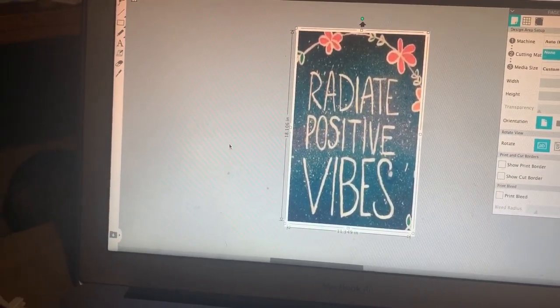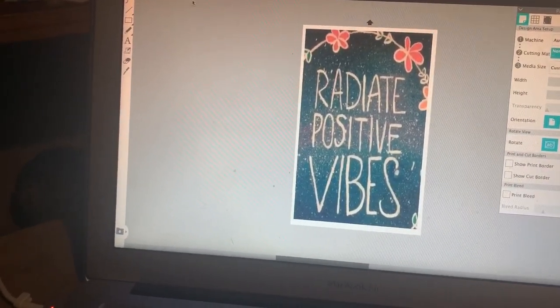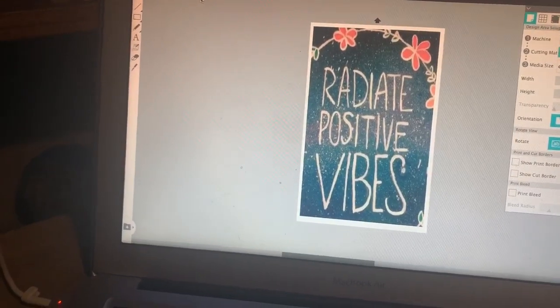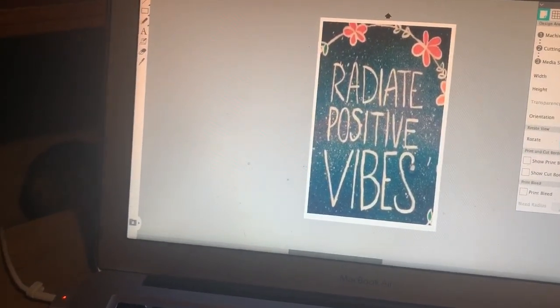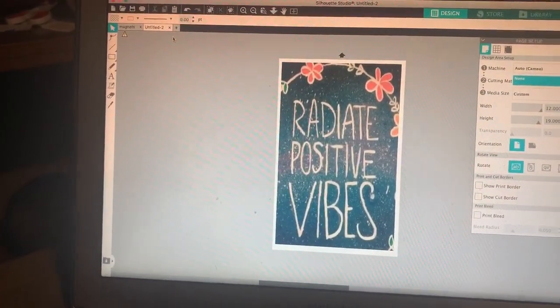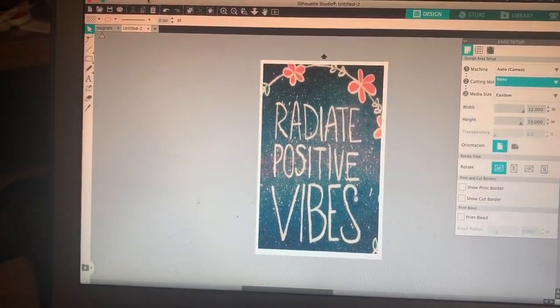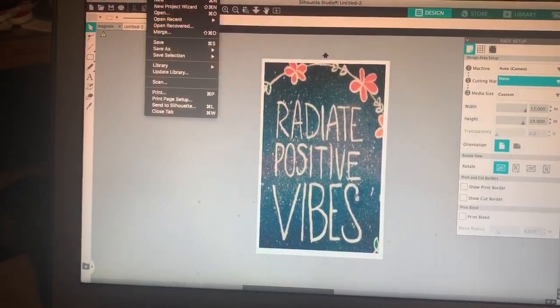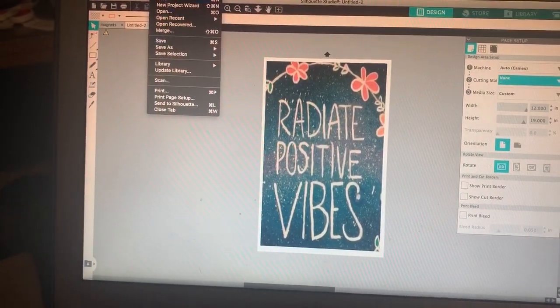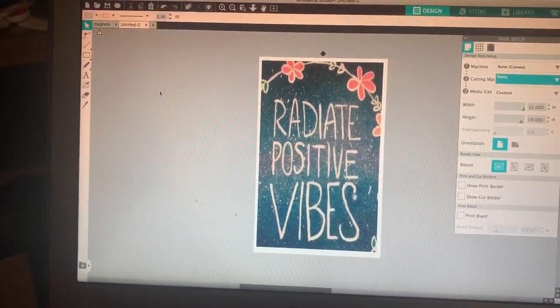they're set up a little bit differently. The Silhouette Studio is literally, you go to File, Print,